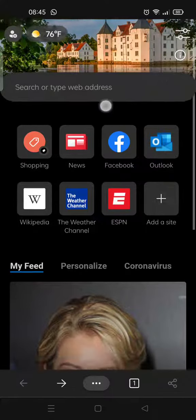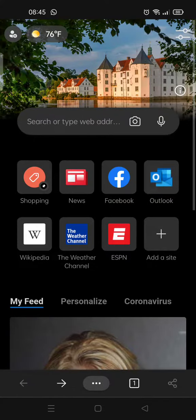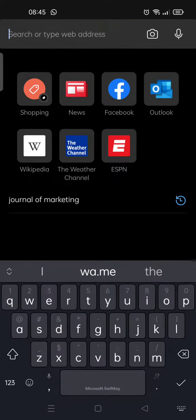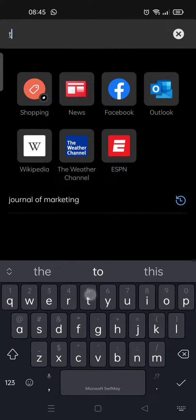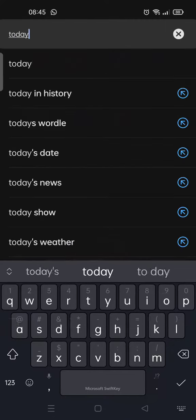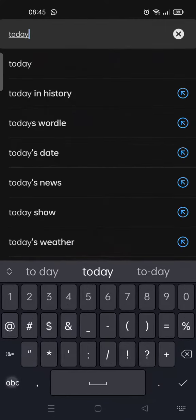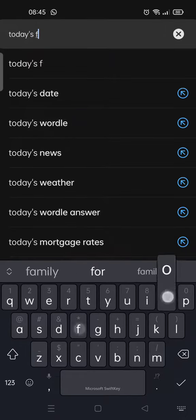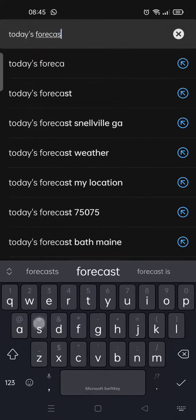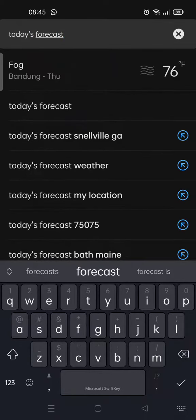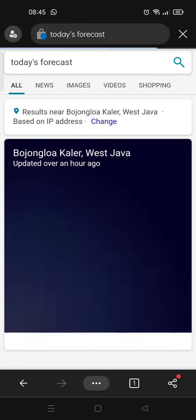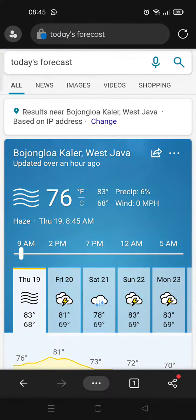If you want to type in the app, just click on the search column here and then type in the keyword of what you need to find. For example, I want to find today's forecast.